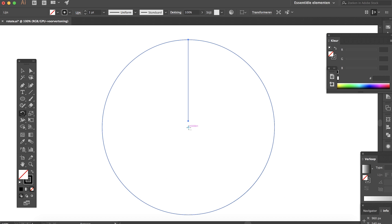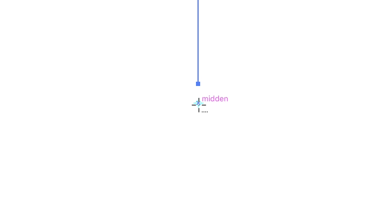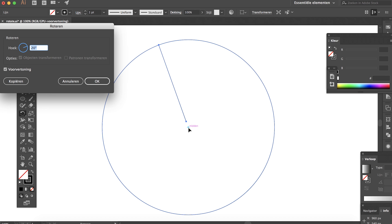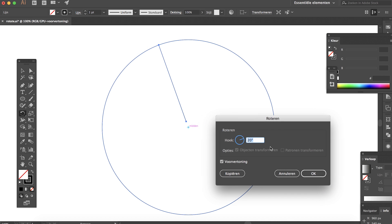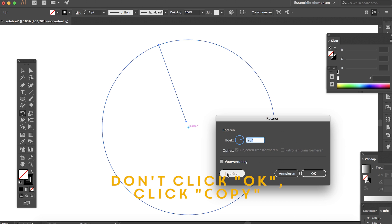Click it again and now you can actually rotate the line we just created. So 20 degrees is fine, but instead of pressing OK, you have to click on Copy.